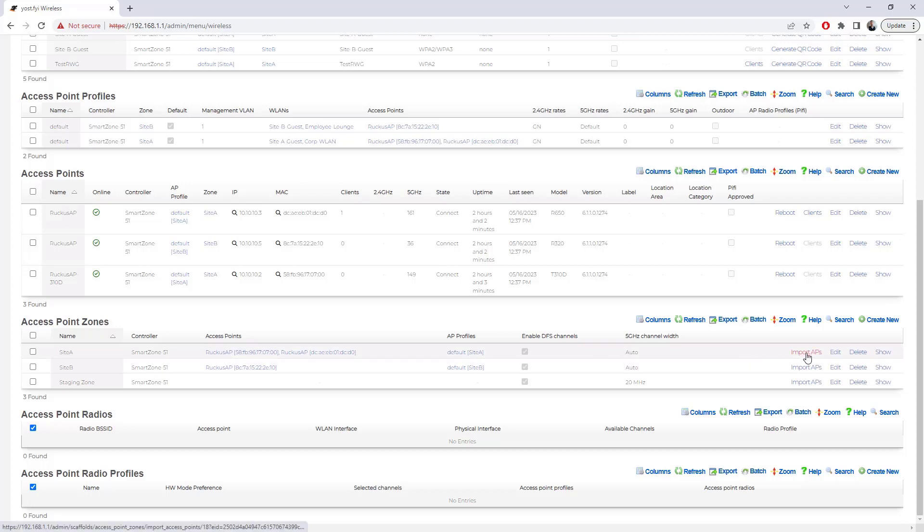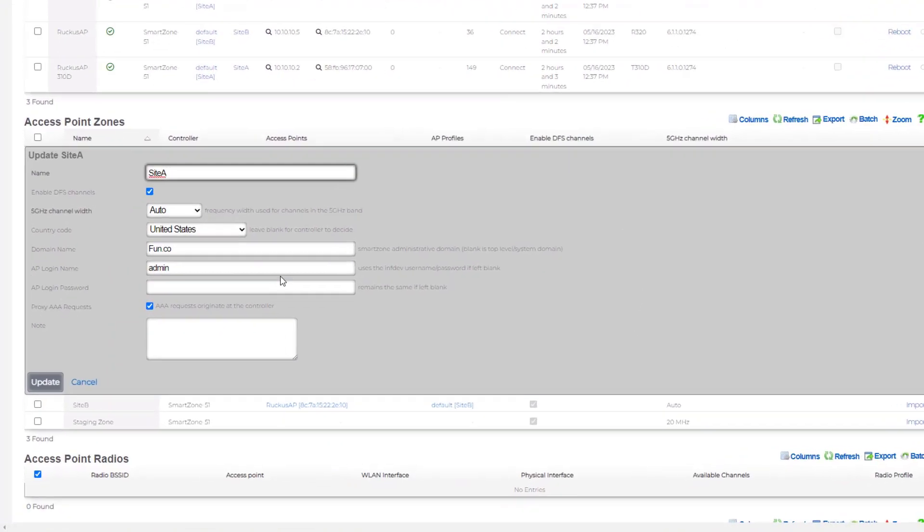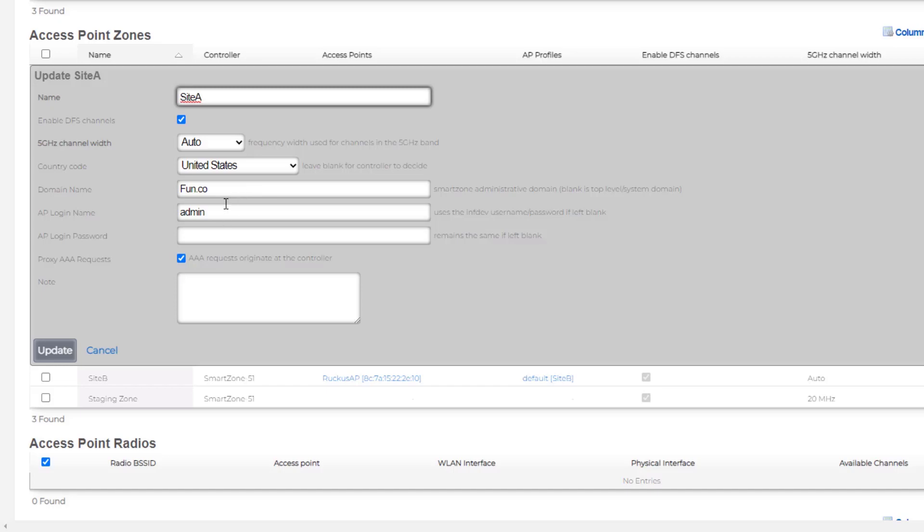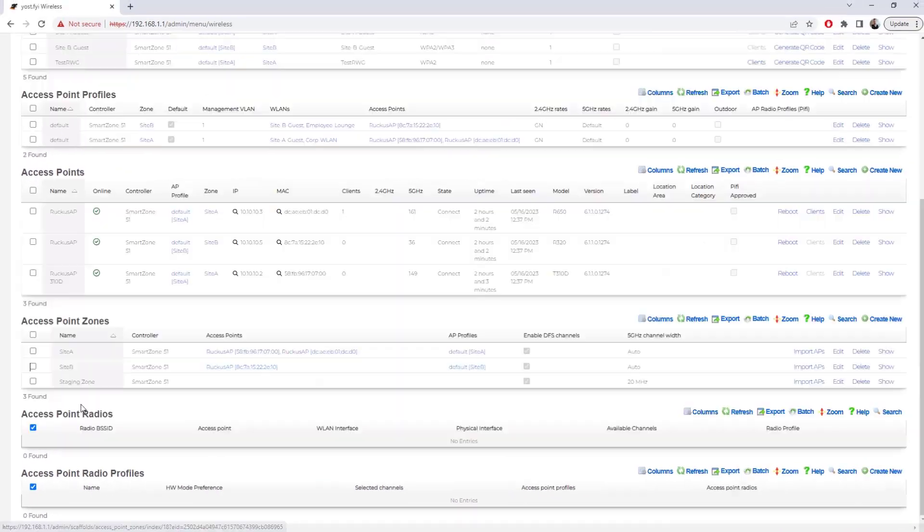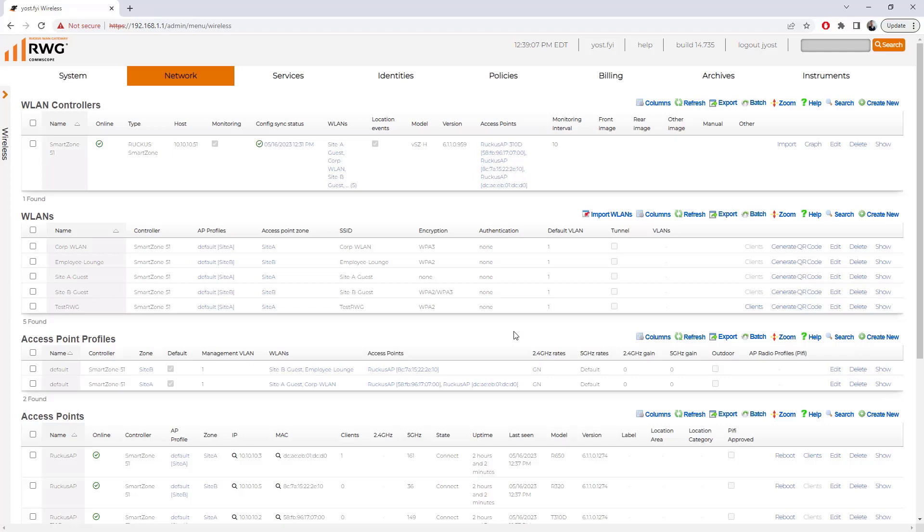I think from here we could import some additional APs to attach them to sites. If we click on edit, we can see that we can edit those settings that we just looked at in the column. We can change our channel widths. We could disable DFS channels. We could set the country code, which is going to adjust which channels are available to us. And we have our domain and our AP login and password information here as well. So again, we've got our RWG instance tied into our SmartZone. We were able to set up configuration synchronization. We just need to make sure that we're doing the configurations from RWG mostly, especially the delete configurations, just so we don't have any issues.